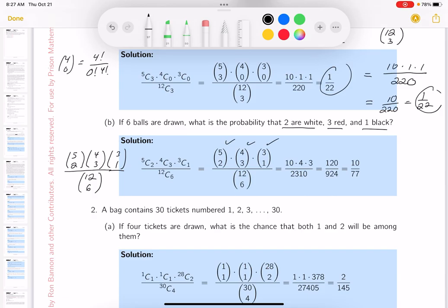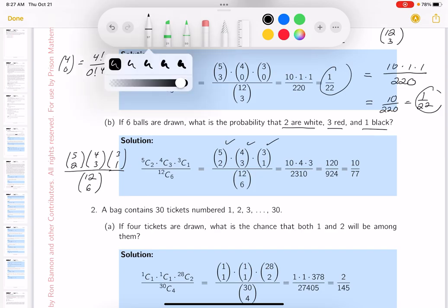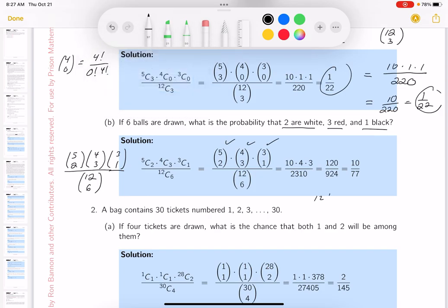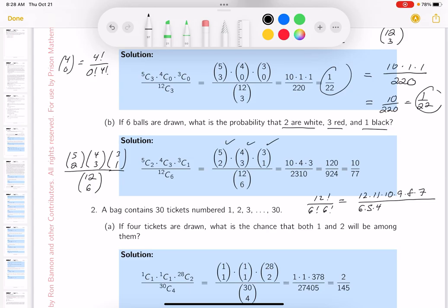Let me quickly go through that. C(12, 6) = 12 factorial over 6 factorial times 6 factorial. That's 12 × 11 × 10 × 9 × 8 × 7 divided by 6 factorial, which is 6 × 5 × 4 × 3 × 2.